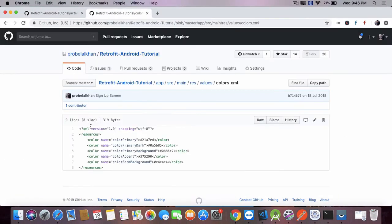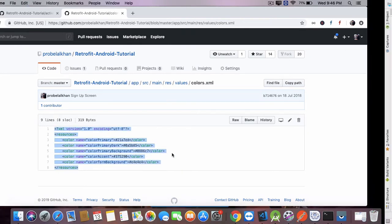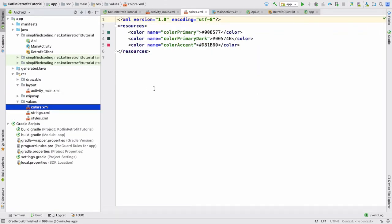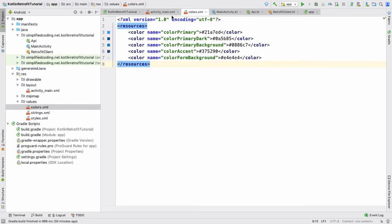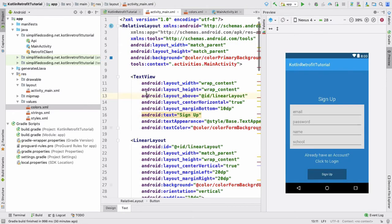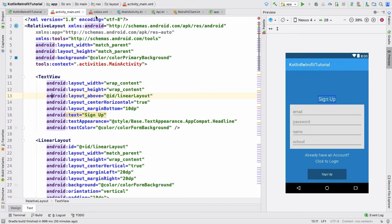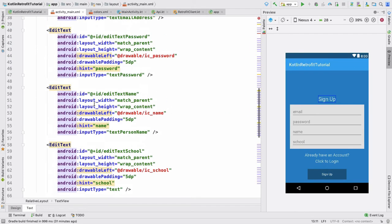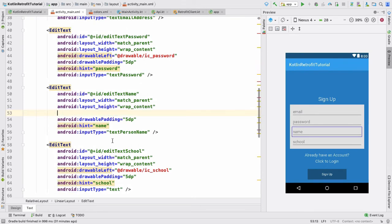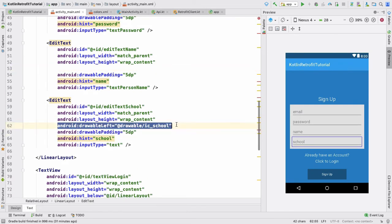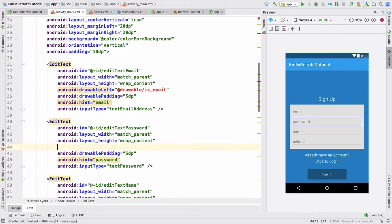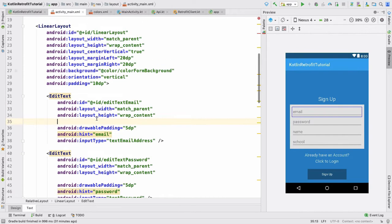We can get the colors from our previous code. I will get all the colors and paste them in our values folder, inside colors.xml. Now we have the colors; only the icons are remaining. You can get the icons, but at this time I don't care about the icons — I will delete these things. You can put the icons if you want, but we are not using icons for now.